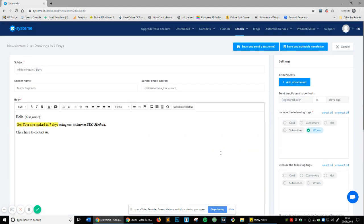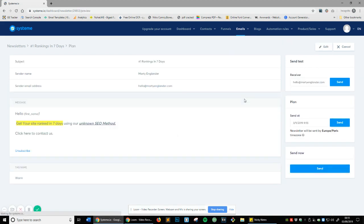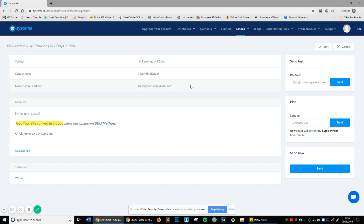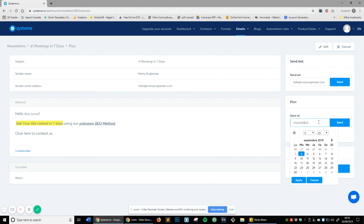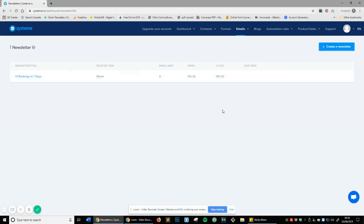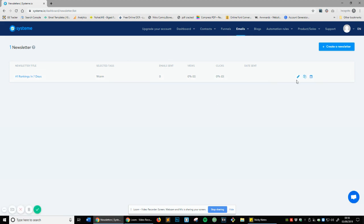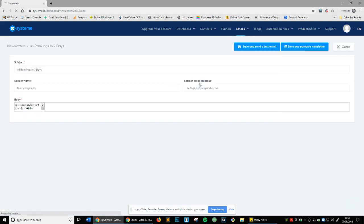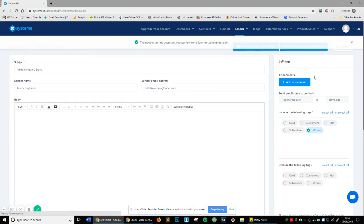Now you can see a new option has come up which is save and schedule a newsletter. Let's select that and now you can see it's got a brief overview of everything: sender name, sender email address, the message, the tag, send test to receiver. Mine's going to be hello@martyengland.com and we can send it at 9:55 or etc. But just because I'm creating the video I'm going to press cancel on this. You can see it's now taken you to all newsletters. We'll go back into it and we're just going to save and send a test right now. This newsletter has been sent to the email address, so let me pause and go into my emails and show you on the other side.